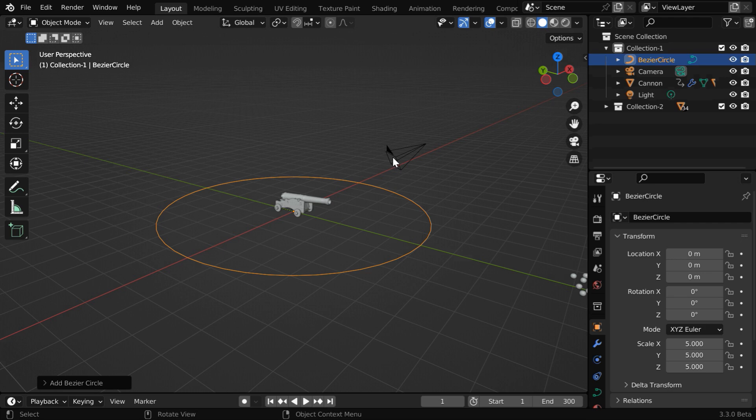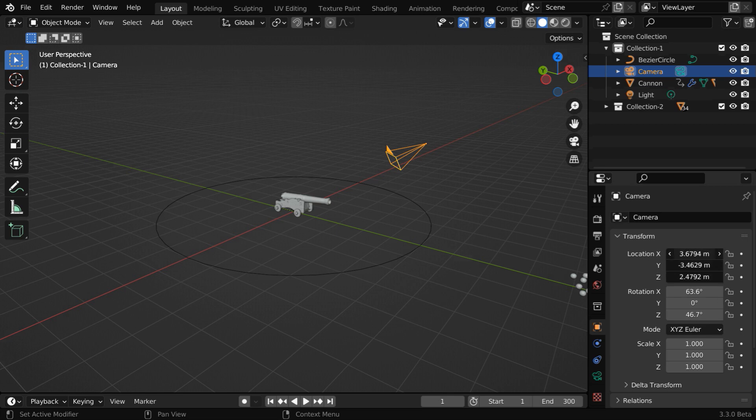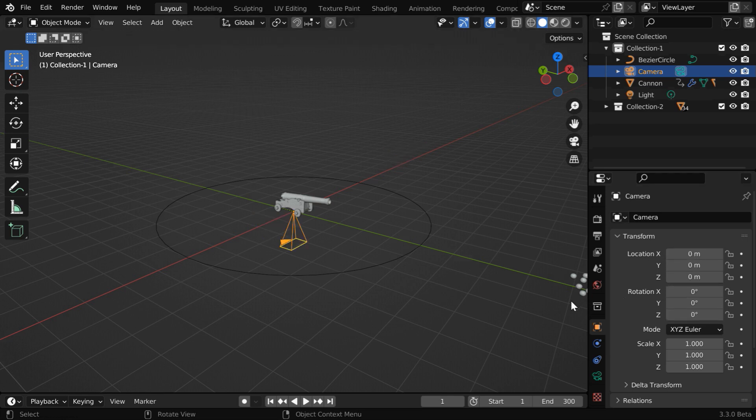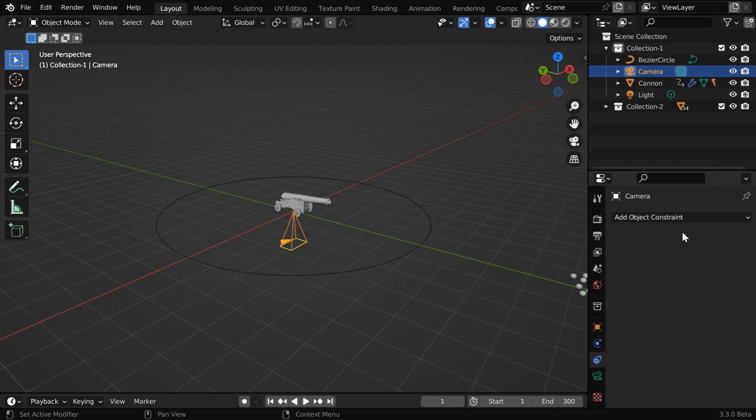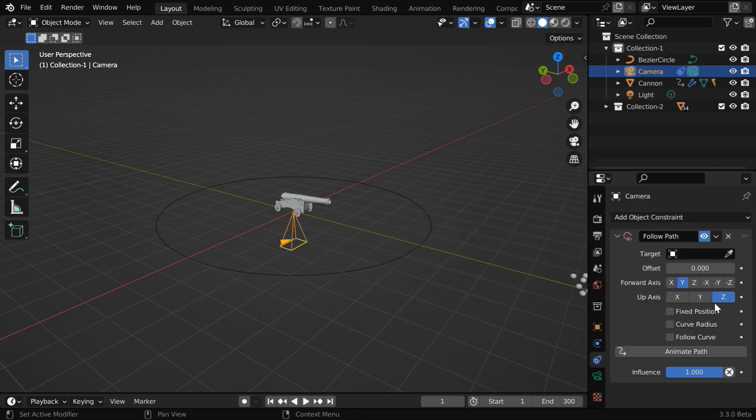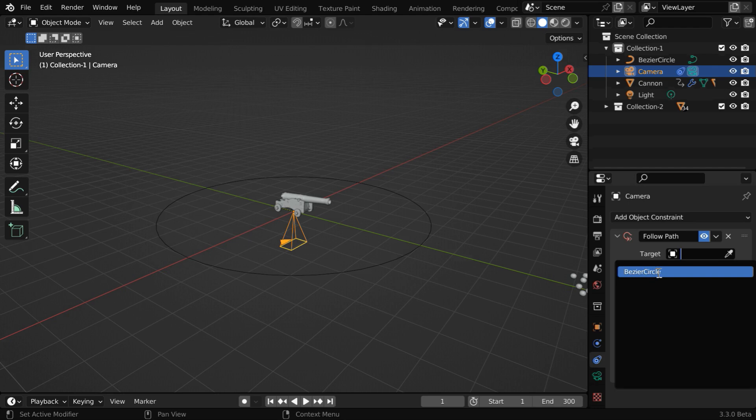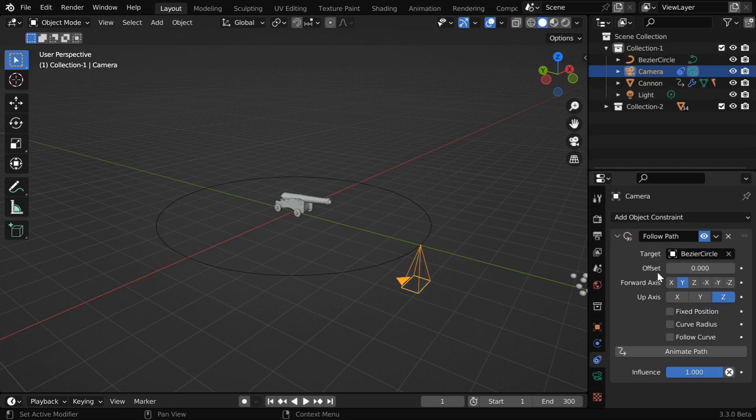Next, we need to place the camera on this circular path. So in the camera properties, we have to first change these location and the rotation values to 0. Now, go to the object constraint tab, and add a follow path constraint. In this target object, we have to select our bezier circle. And the camera will get attached to the circle.